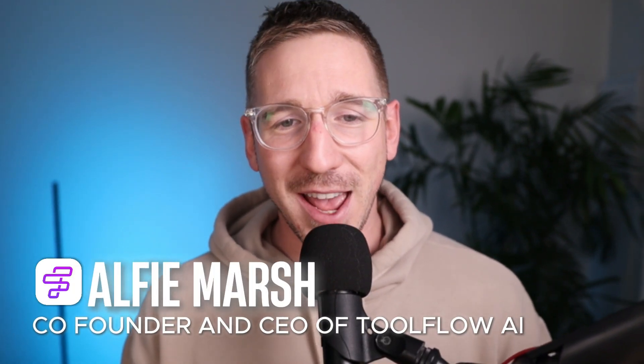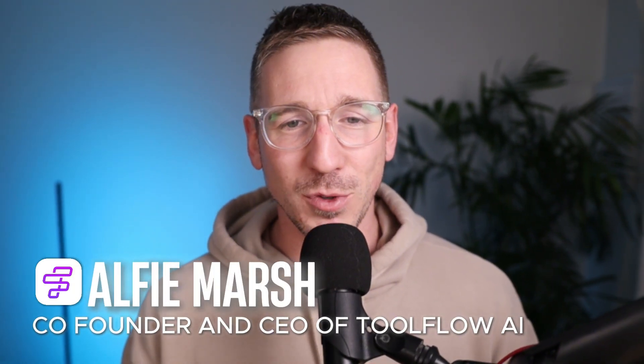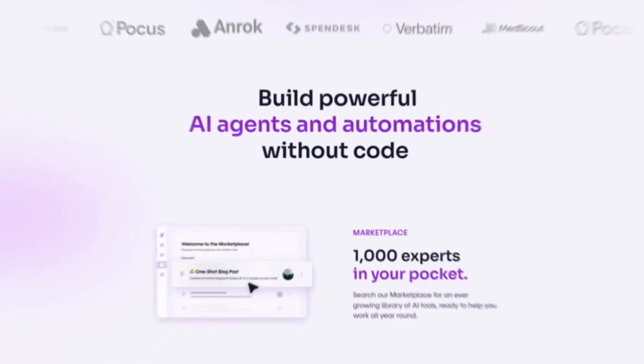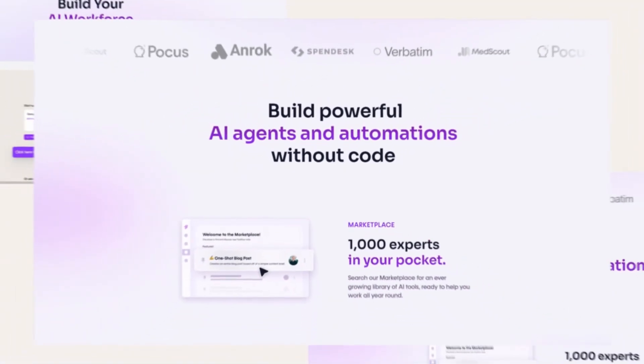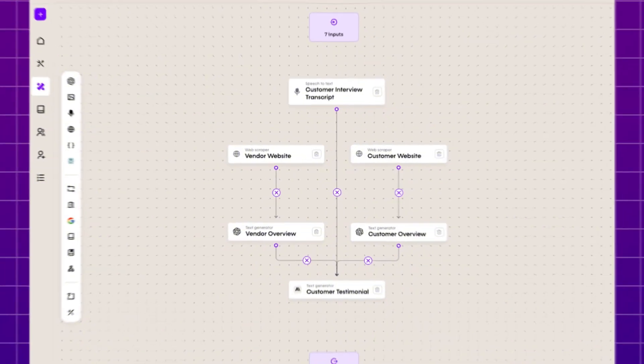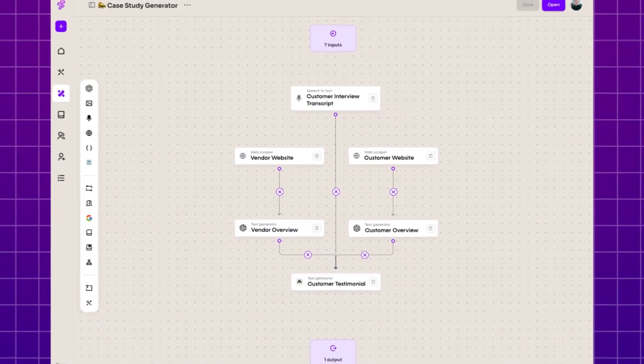This channel is built for non-technical people, so if you're not an engineer you should still be able to build AI agents. If you are new to the channel, my name is Alfie Marsh. I'm the co-founder and CEO of an AI startup called Toolflow AI. We're literally building the platform that helps you build AI agents and automations without a single line of code, and we can also build custom solutions for your business.